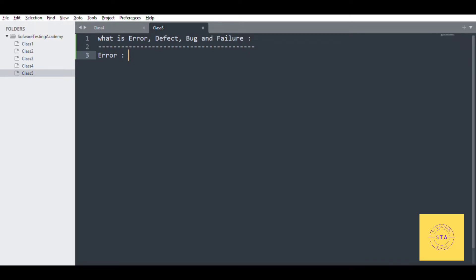This error can be made by the developer. Both the developer and the automation test engineer can have an error. What is the ultimate error? If there is a mistake at the coding level, then you get an error. If the code cannot be compiled or run, that is an error.